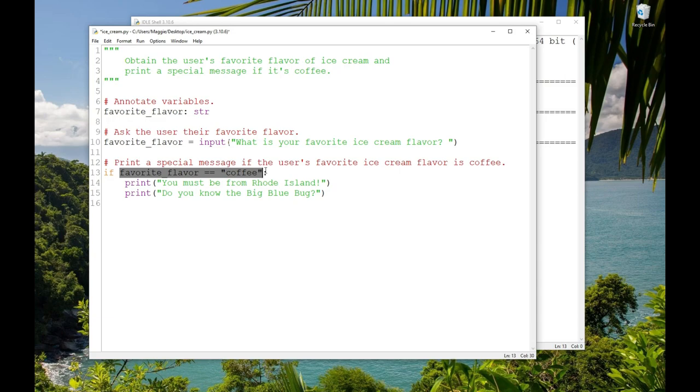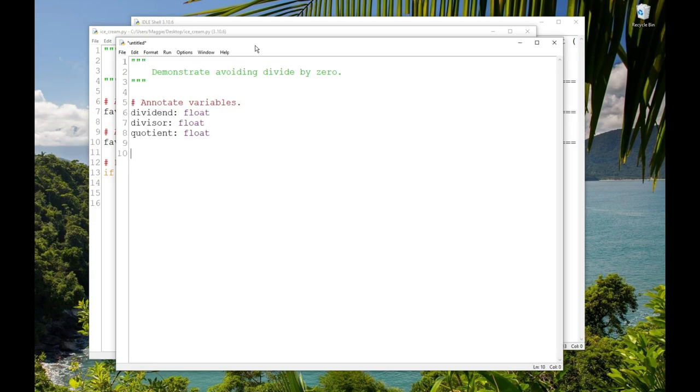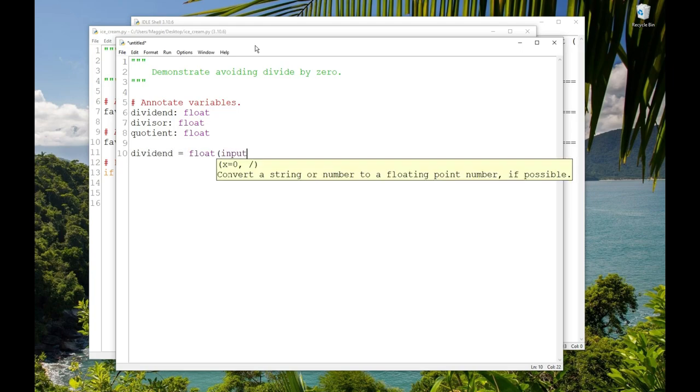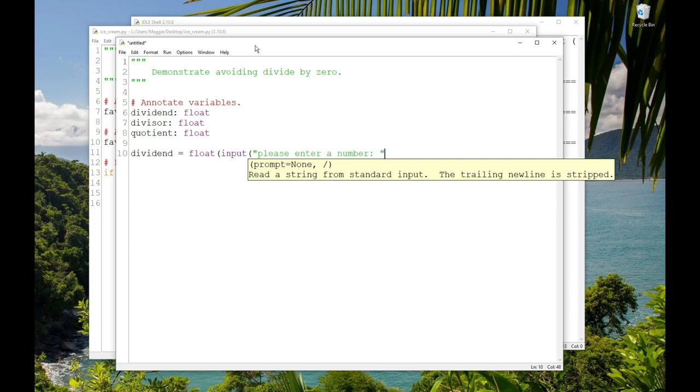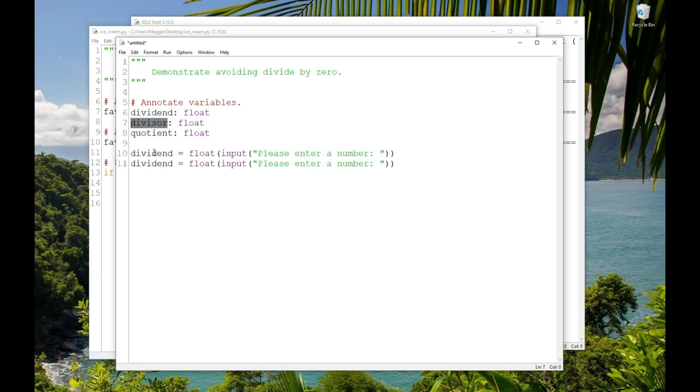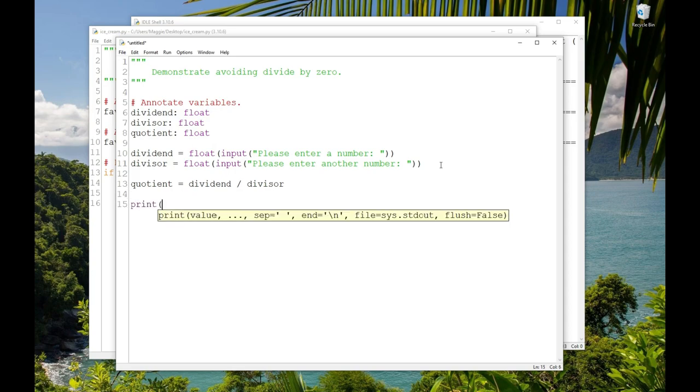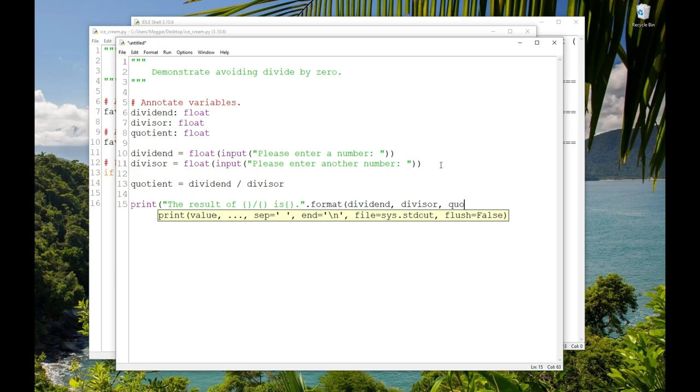Let's look at another example that will prevent an error in the program. Let's get two numbers from the user and divide them. So I'll create a new script. And at the top, I'll write the doc string: demonstrate avoiding divide by zero. And then I'll annotate dividend, divisor, and quotient all floats. And then I'll obtain two values from the user, divide them, and report the result. So dividend = float(input('Please enter a number')). Divisor = float(input('Please enter another number')). And then quotient = dividend / divisor. And then print('The result of {} / {} is {}'.format(dividend, divisor, quotient)).